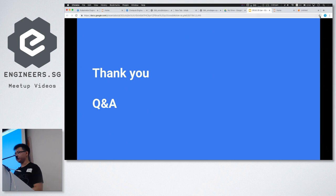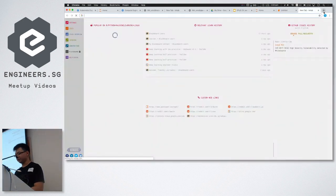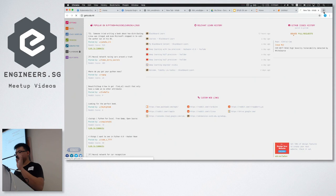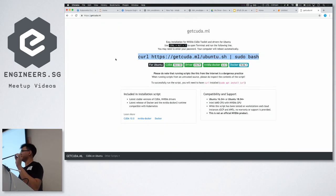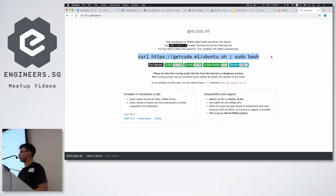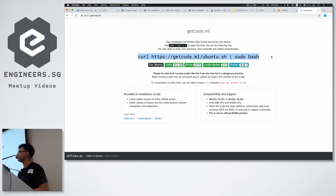I forgot to demo this but it's on the documentation page: I also have a side project which is a one-liner for installing the CUDA toolkit, Docker, and NVIDIA Docker. This is something I've crafted over the past few months as I figured out the best way to install the CUDA toolkit in a way that won't break after apt-get upgrades, and that works across workstations and servers. It has no warranty, but it has worked across many different environments.